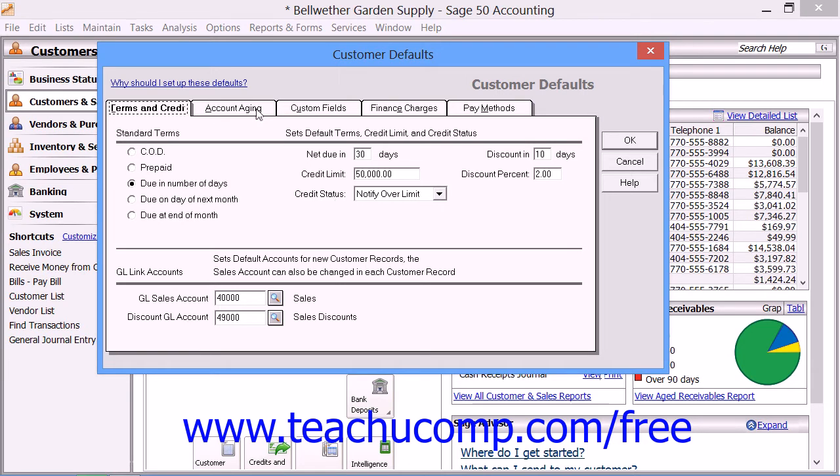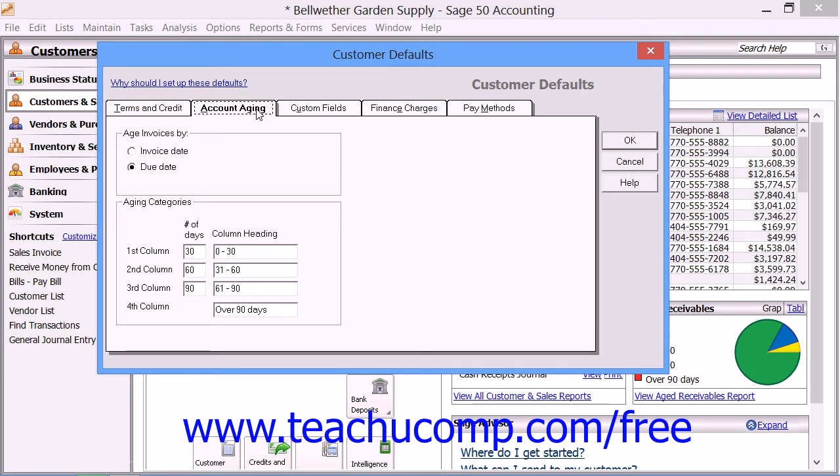On the Account Aging tab, you can set the default aging brackets for customer invoices.